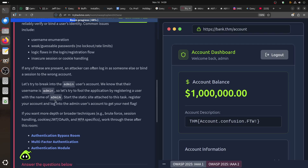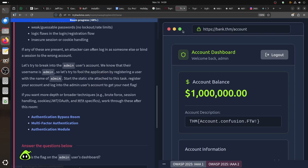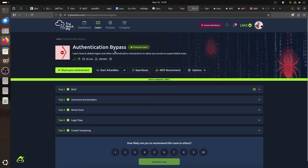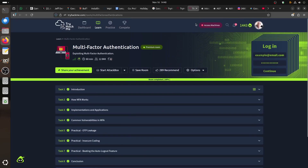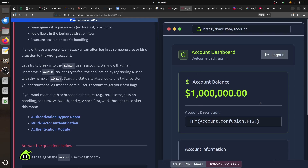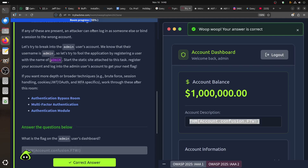The reason this works is the application is doing case-insensitive comparison. If you want more in-depth on these techniques, check the brute force, session authentication bypass, and multi-factor authentication rooms. There's also an 'authentication bypass' room and 'how to defeat login' room. That's a nice room if you're doing the web application path. We got the flag - it's a simple test, though this trick may not work in modern applications. Good for learning though.